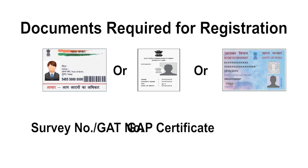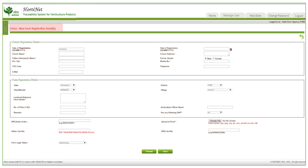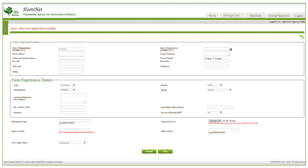A GAP (Good Agriculture Practices) certificate, if applicable, along with a copy of the same. In the farmer registration section, please enter the date of registration, farmer name, farmer address, PIN code, phone number, etc.